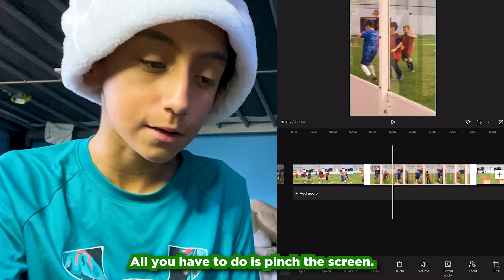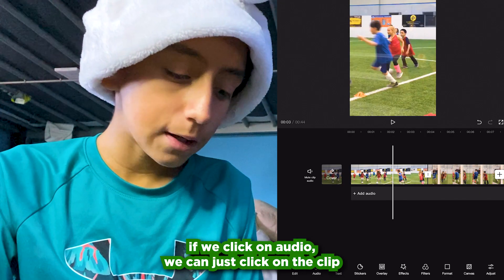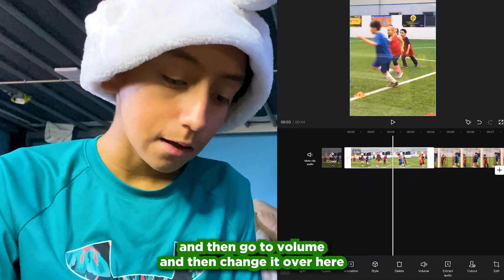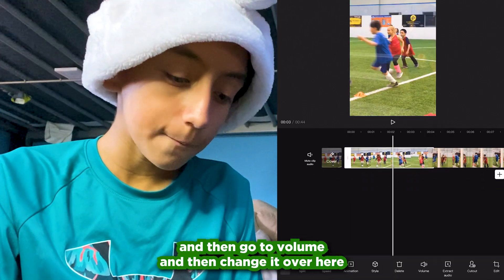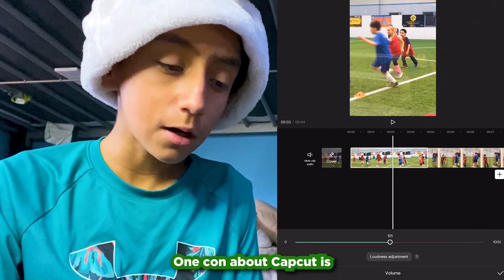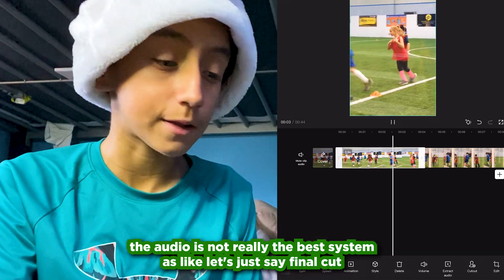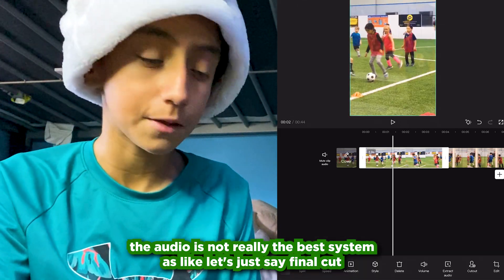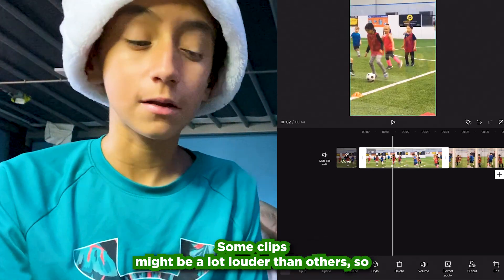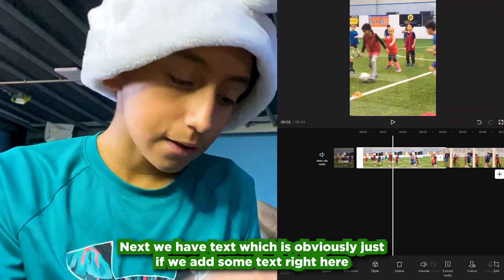If you want to zoom in, all you have to do is pinch the screen. If we click on audio, we can click on the clip, go to volume, and change it right there. One con about CapCut is the audio system isn't really the best — compared to something like Final Cut, some clips might be a lot louder than others, so I think that's something they need to improve on.